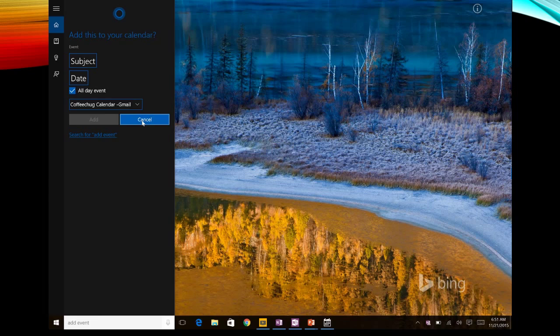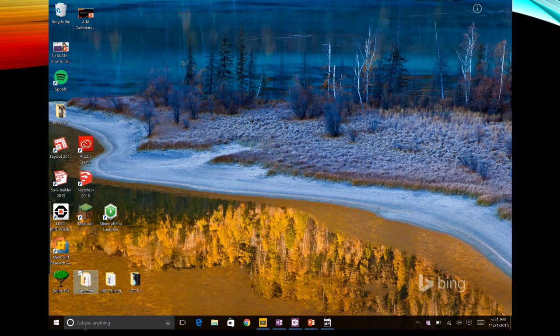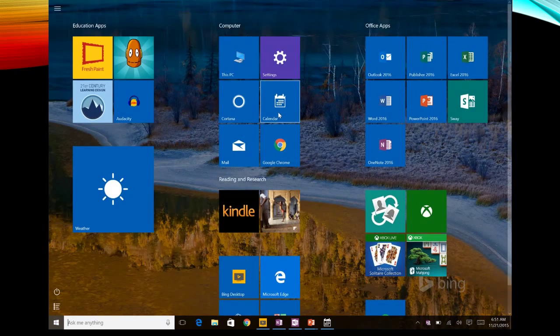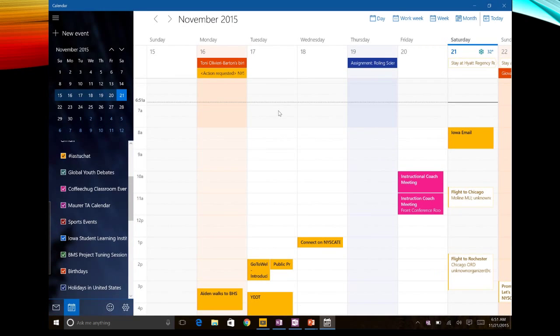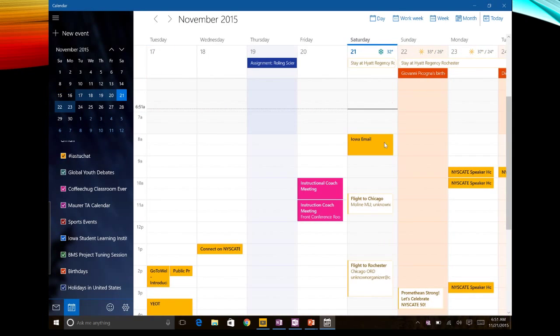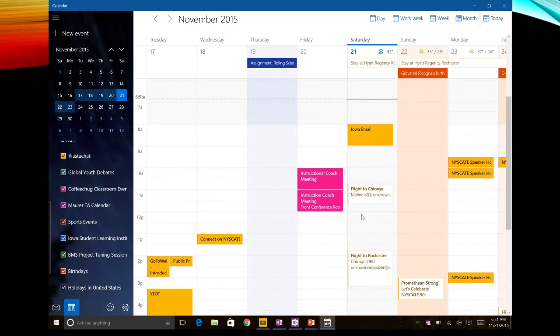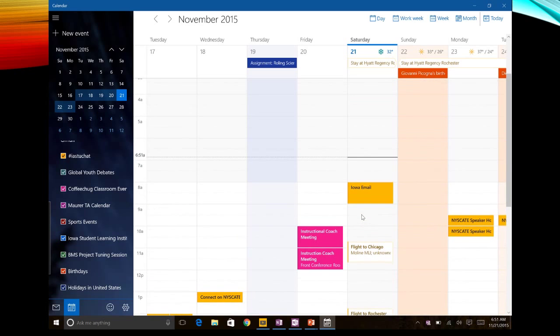So now when I go back to my calendar, my events will pop up and so I've got my Iowa email and I've got all my things that I need for the day.